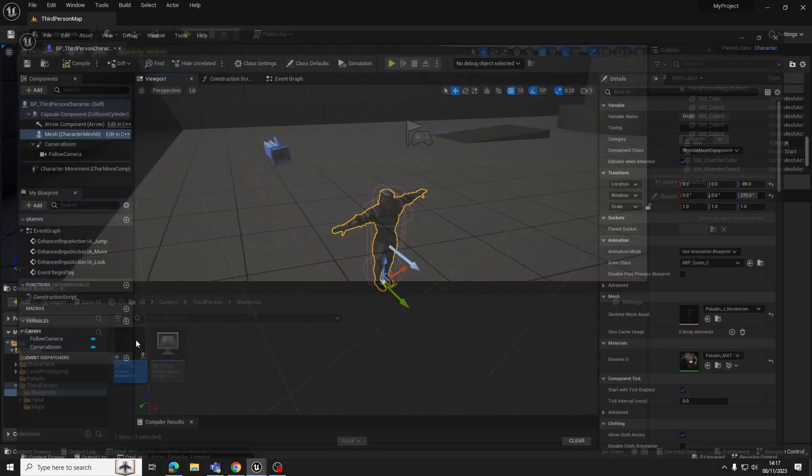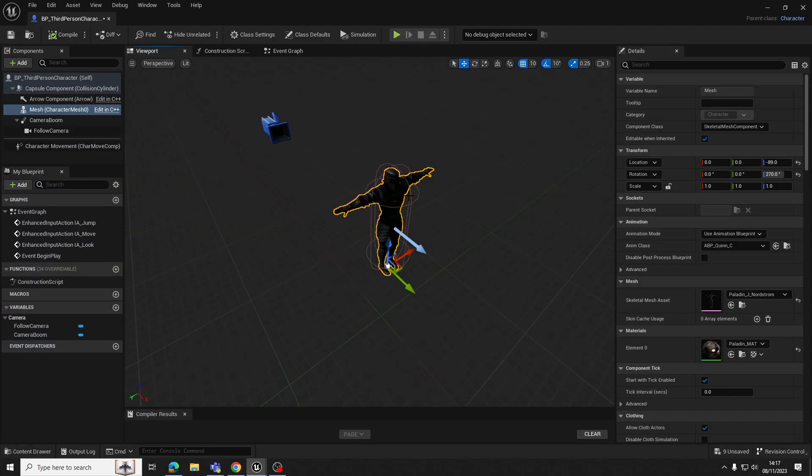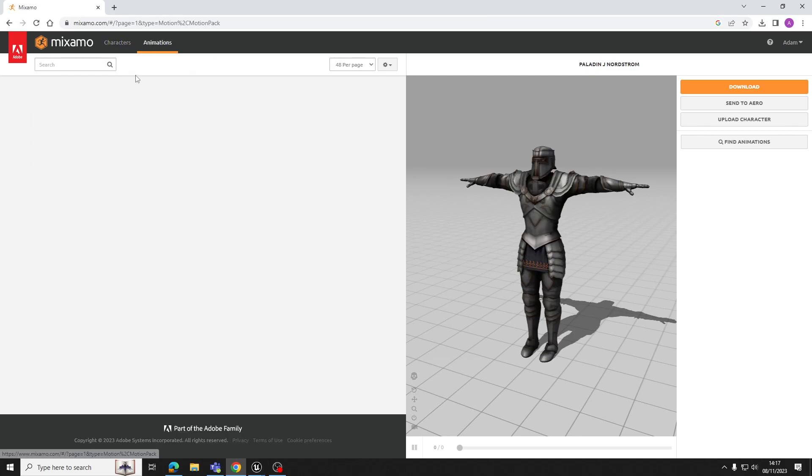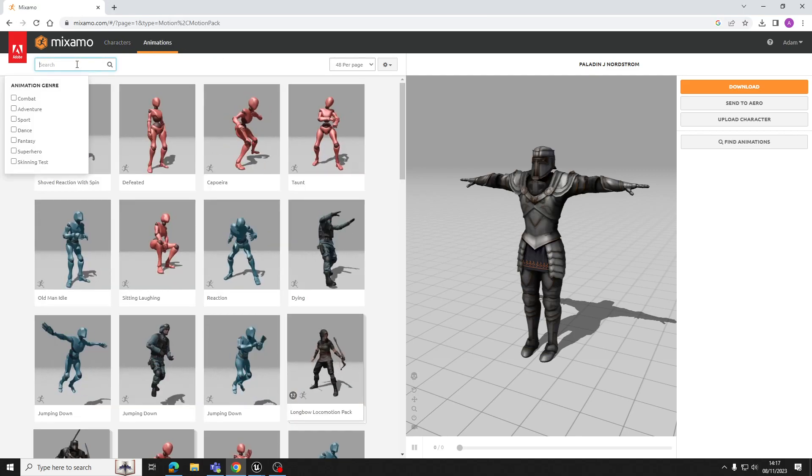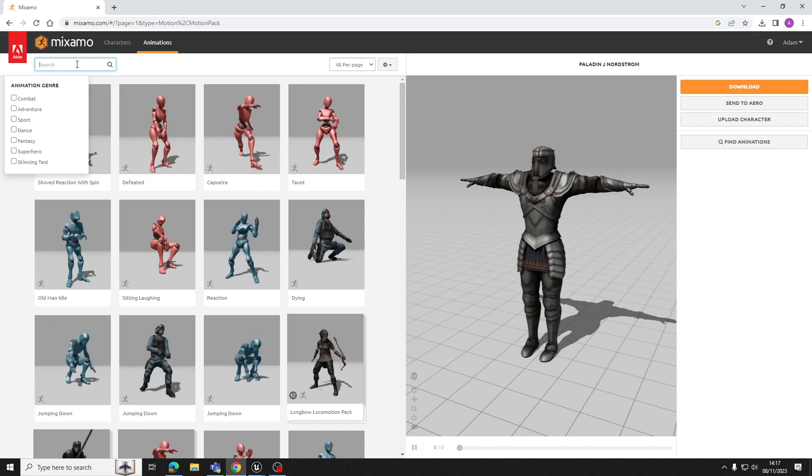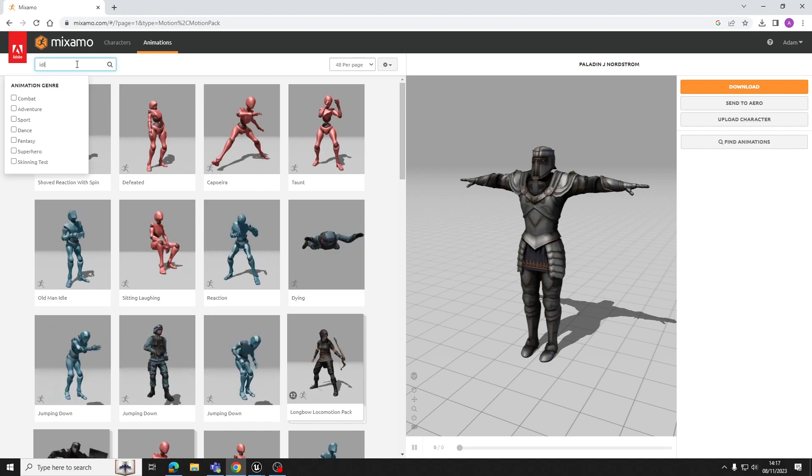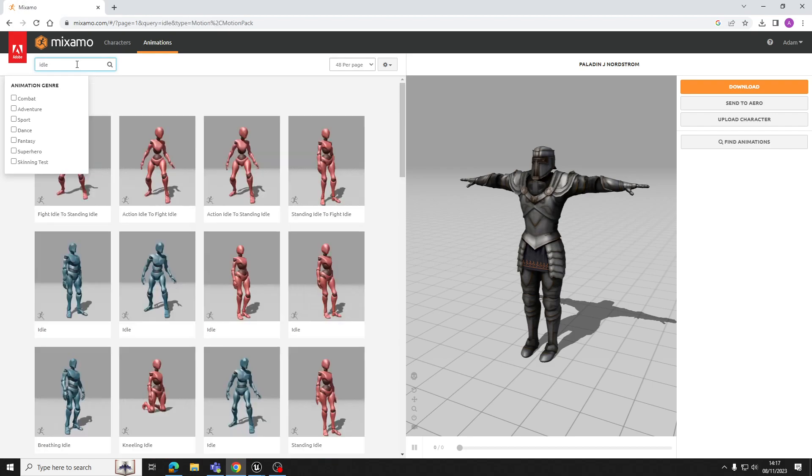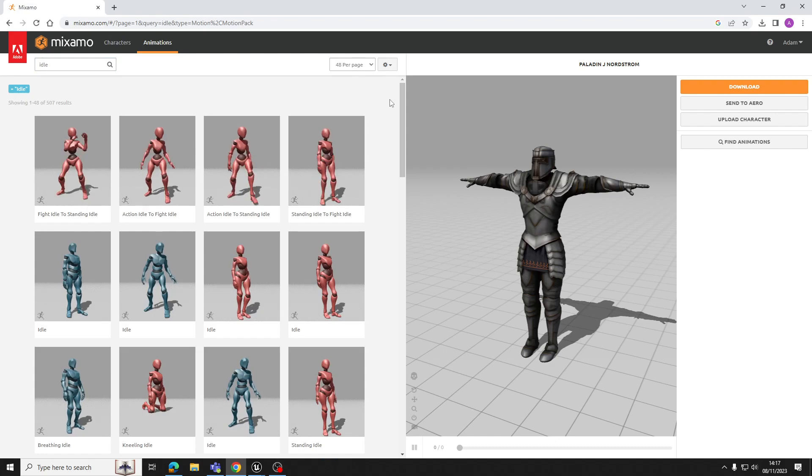So unfortunately, because this character uses a different skeleton, we can't just assign any old animation from the mannequin to this one. It doesn't quite work that way, unfortunately. So what we want to do is get some animations for our character from Mixamo. So I'm going to go to animations now, and we're going to use just two animations for this exercise. We're going to use an idle animation and a running animation.